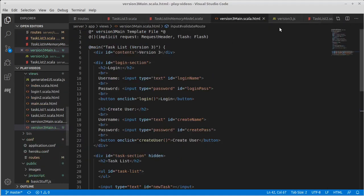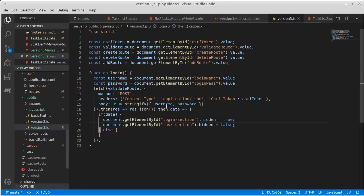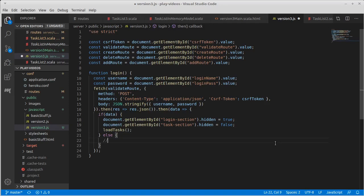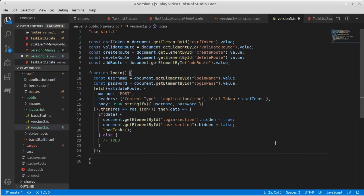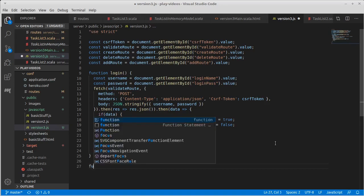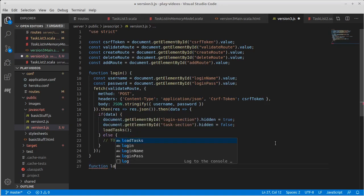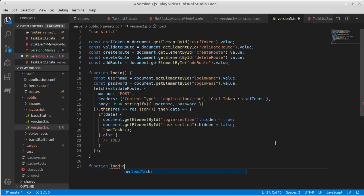And what we want to do to make use of this is inside of here, after we have set these changes, we'd probably want to call a load tasks function. I'll go ahead and put a TODO here. Function load tasks.